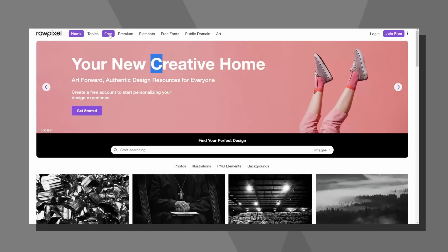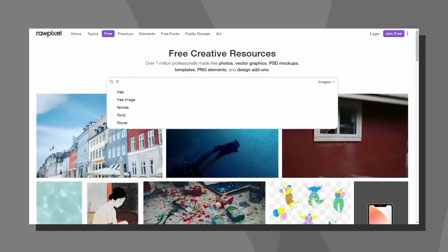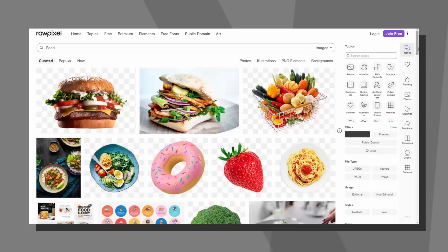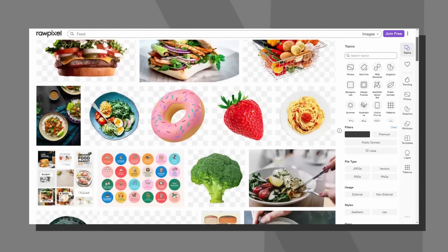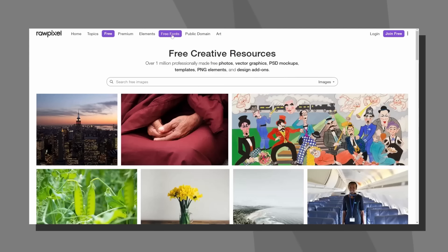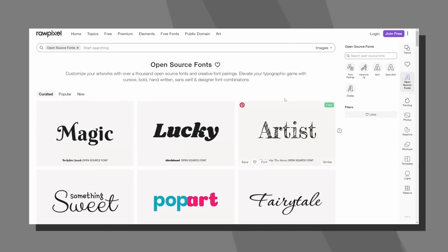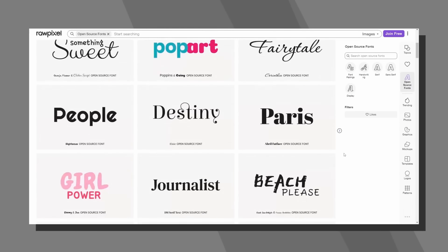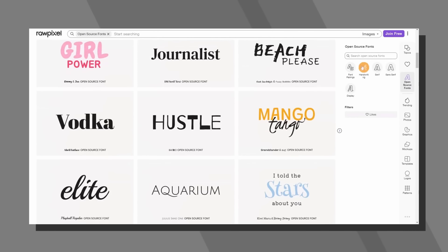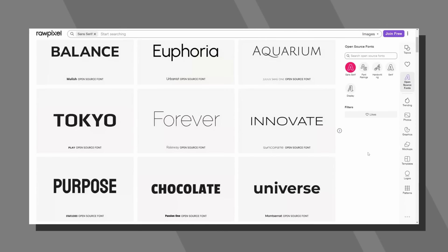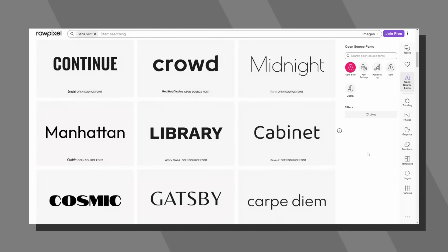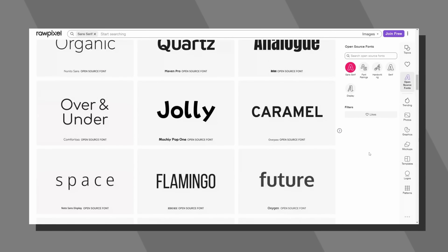Number three today is Raw Pixel. This place is great for imagery under the free section — search for 'food' and you'll find tons of PNGs with no backgrounds, some graphics, and even 3D graphics. This website also has a bunch of free fonts. Head over to the font section and you'll find open source font pairings and more. Browsing through the fonts, there are some very decent downloads here, and the website itself is just so clean.